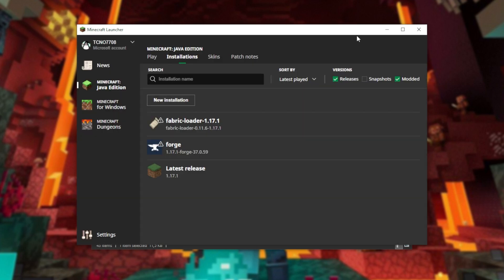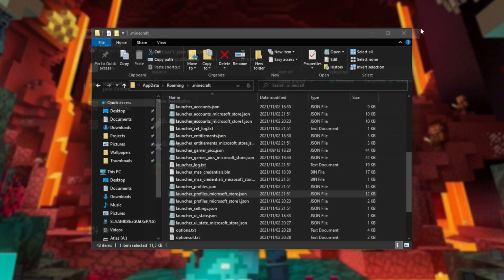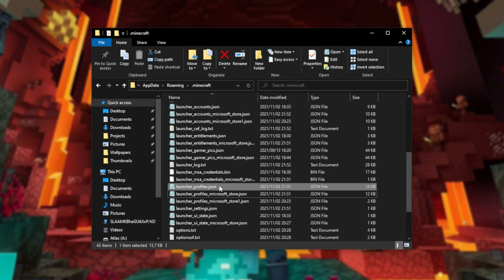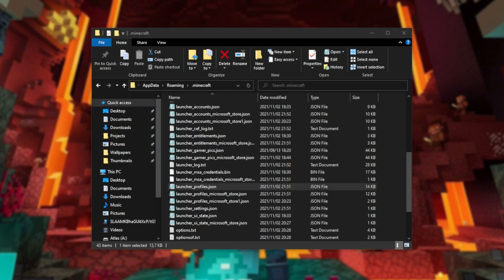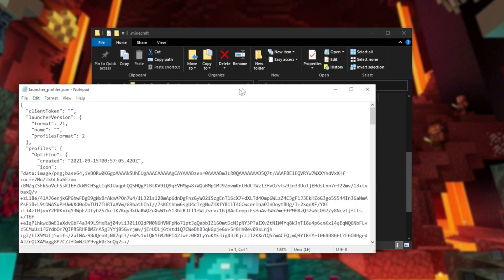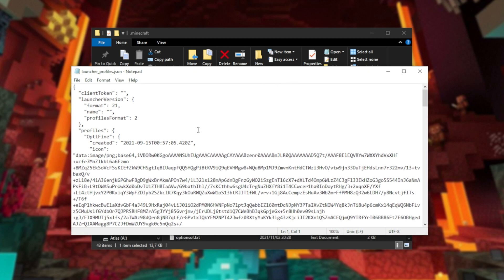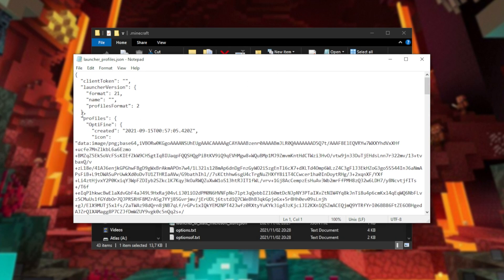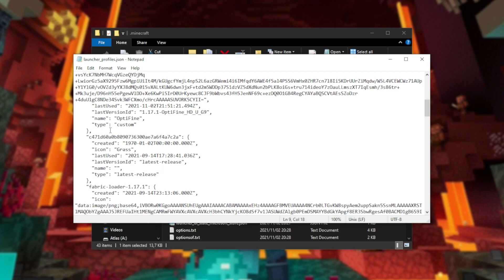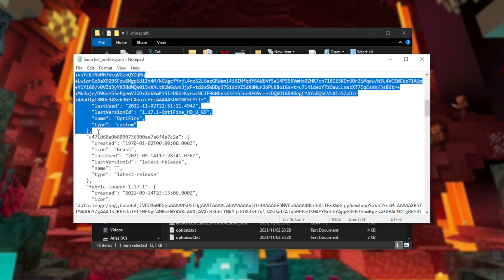But if you absolutely insist on copying things across, open up the launcher profiles JSON file here from the old one and locate Optifine on this list. So, profiles Optifine over here. I'll copy everything from just before the opening curly brace all the way down to the bottom of this, down here by the ending comma, and I'll copy it.